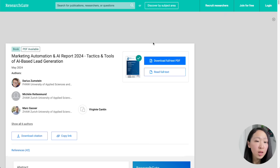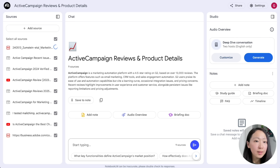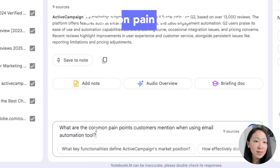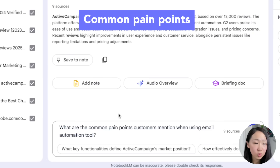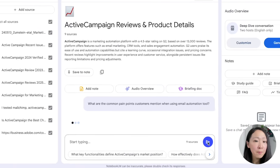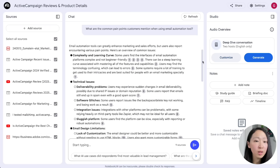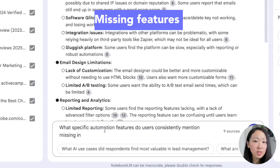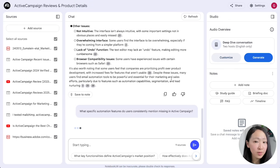Also search for related industry reports in this niche so you understand the trends shaping product development. On NotebookLM, import all the sources — for demo purposes just one competitor is shown, but I recommend importing at least two to three competitive review datasets so the analysis is more accurate. First, ask what are the common pain points mentioned across these sources, and you'll see the weaknesses competitors fail to deliver on and your opportunities to fill the gap — like technical issues, email design limitations, and customer support.